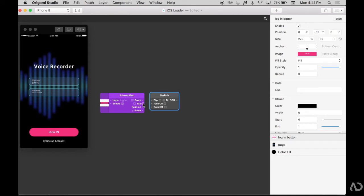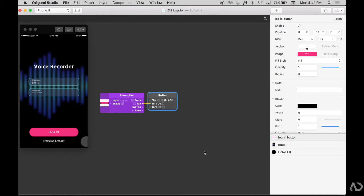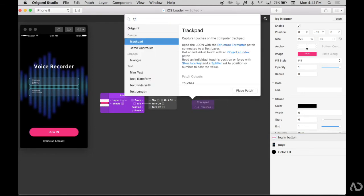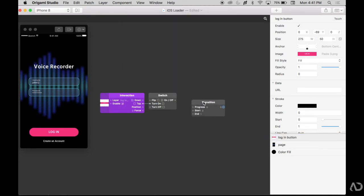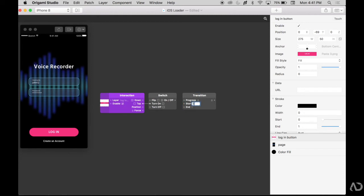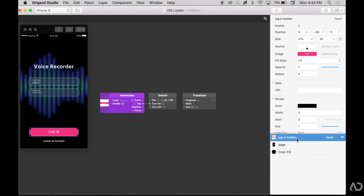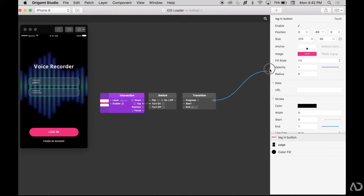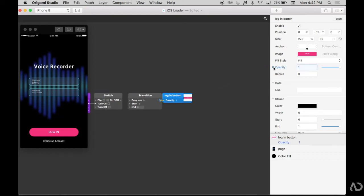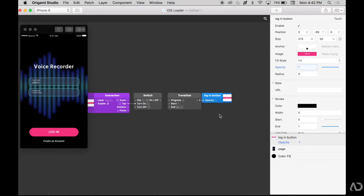And then when this is turned on, I want this login button to fade in opacity and then I want the activity indicator to appear. So I'm going to include a transition here of the opacity of this layer. It'll actually start at one because I want full opacity in the beginning. And then at the end of the transition, I want it to be zero because I want it to disappear. So I'm going to connect the end of this transition patch to the opacity of the login button. And if I just connect the switch to the progress of the transition and I click on it, it'll just disappear completely.